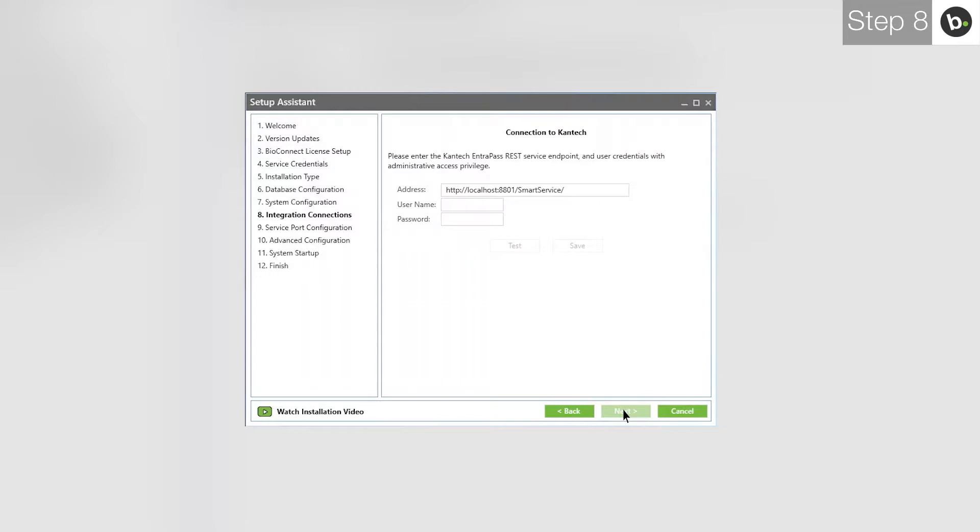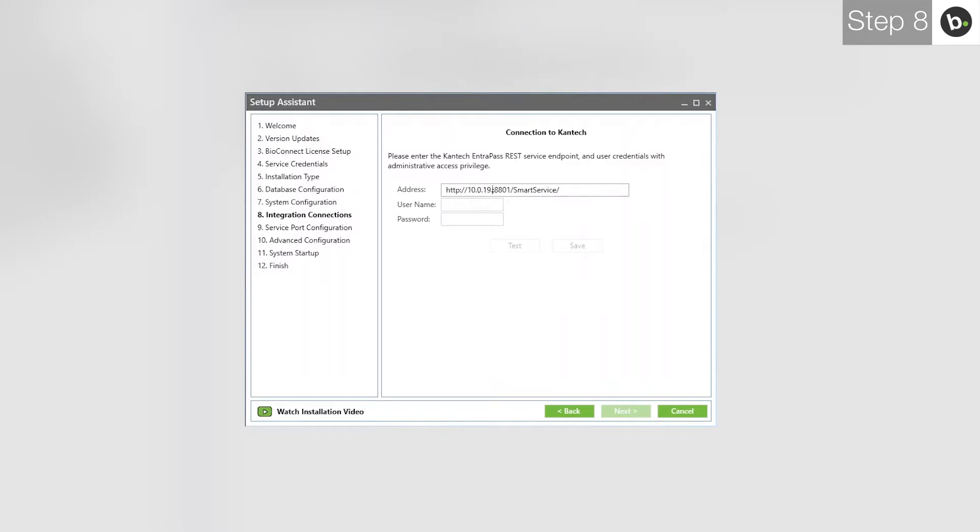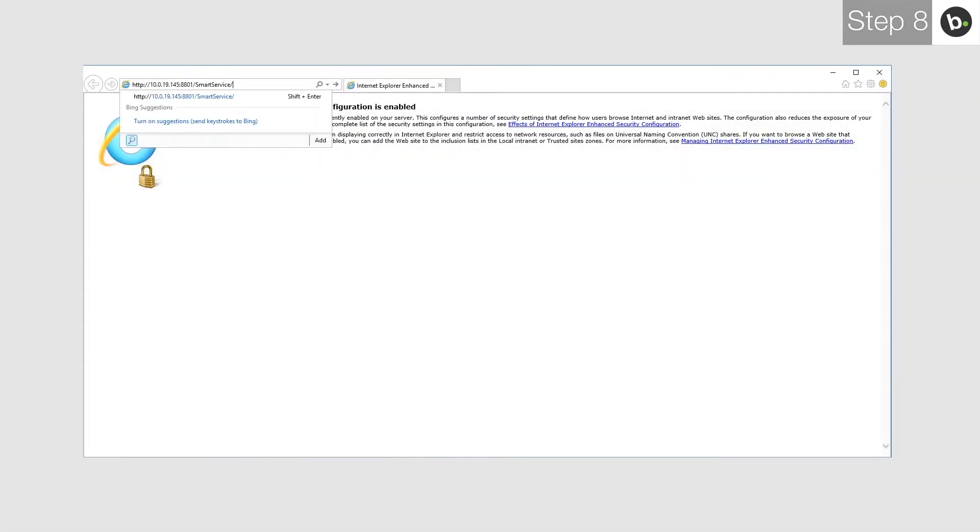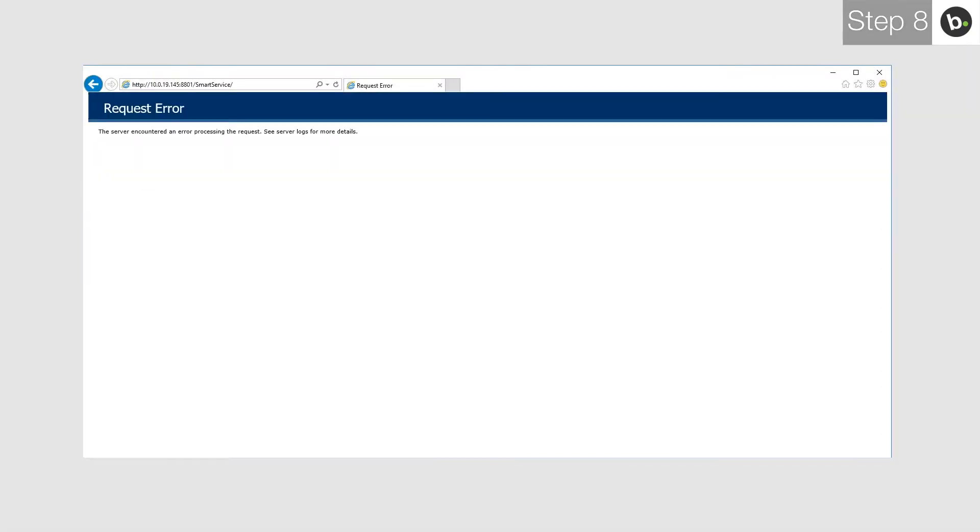If you are installing BioConnect on the same server where EntraPass is installed, you can keep the address as is. If you are connecting to EntraPass remotely, enter the IP of the server where EntraPass is located in place of localhost. To check that you can connect to this address, copy it and paste it in your browser. You should get this result.